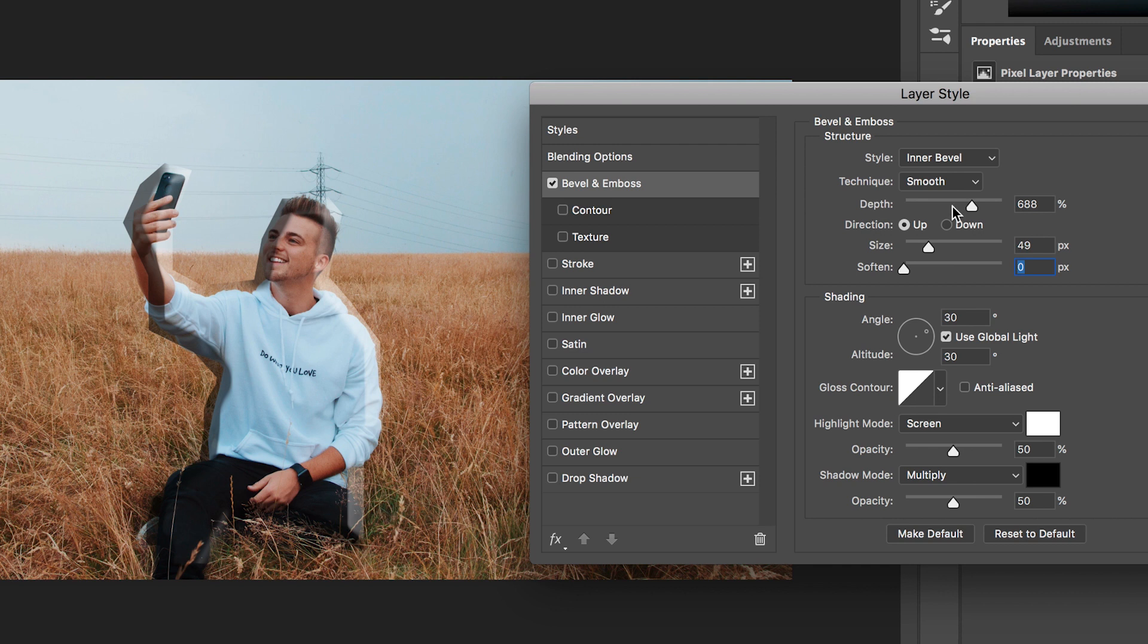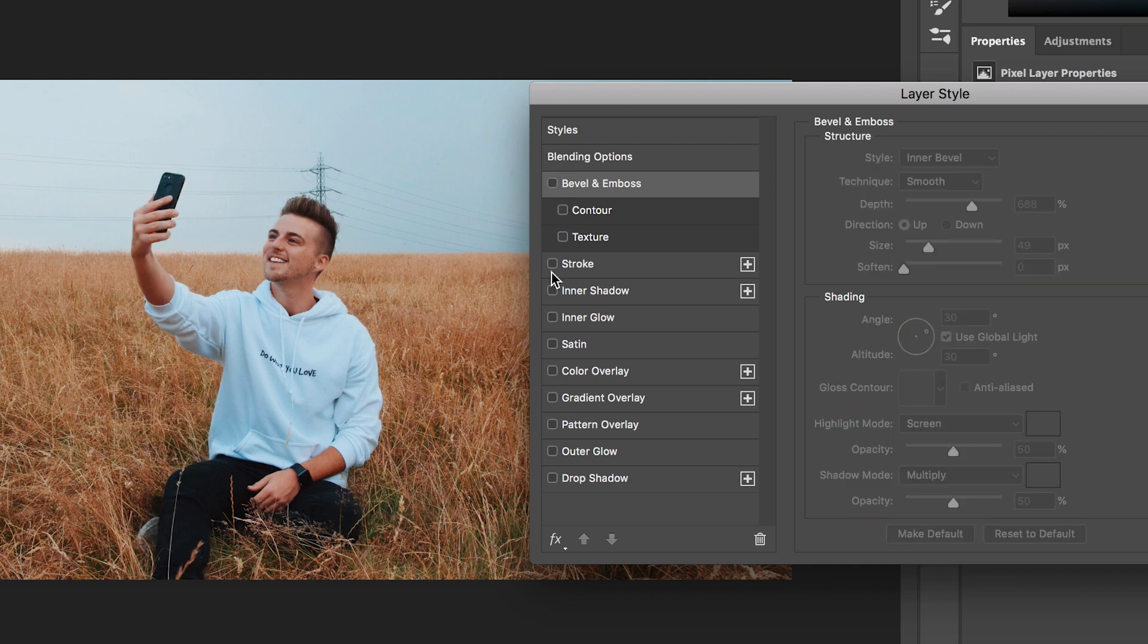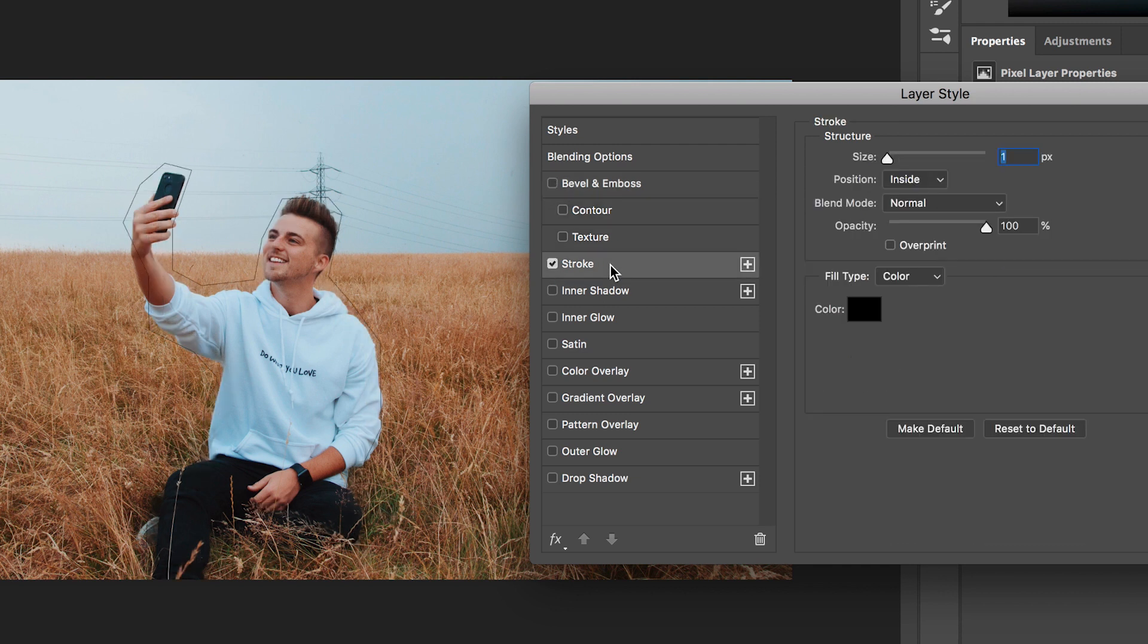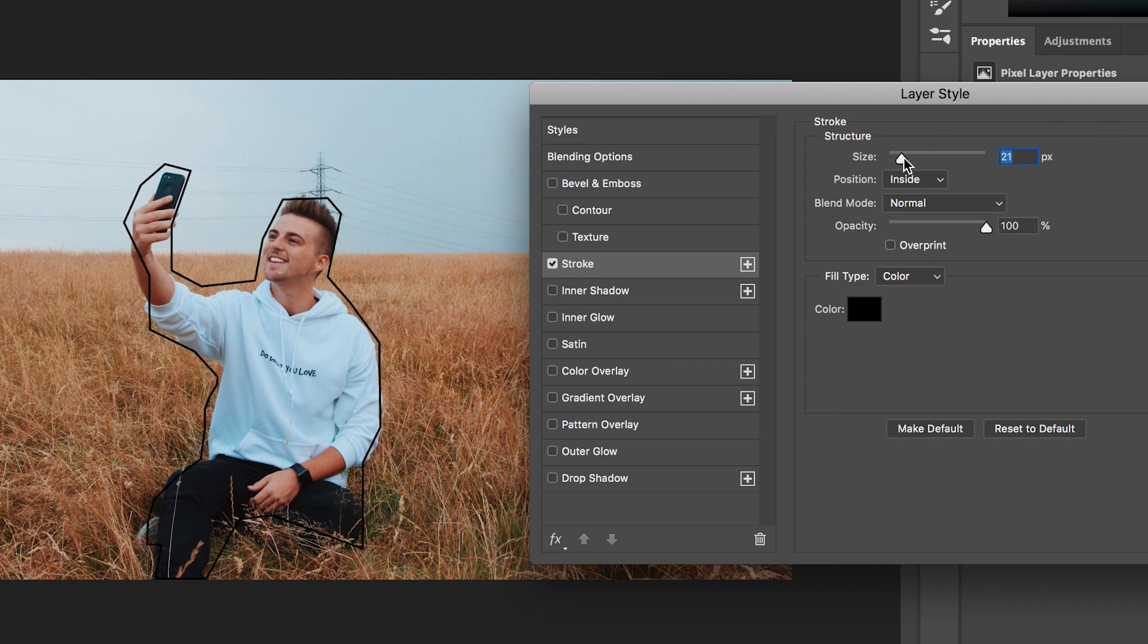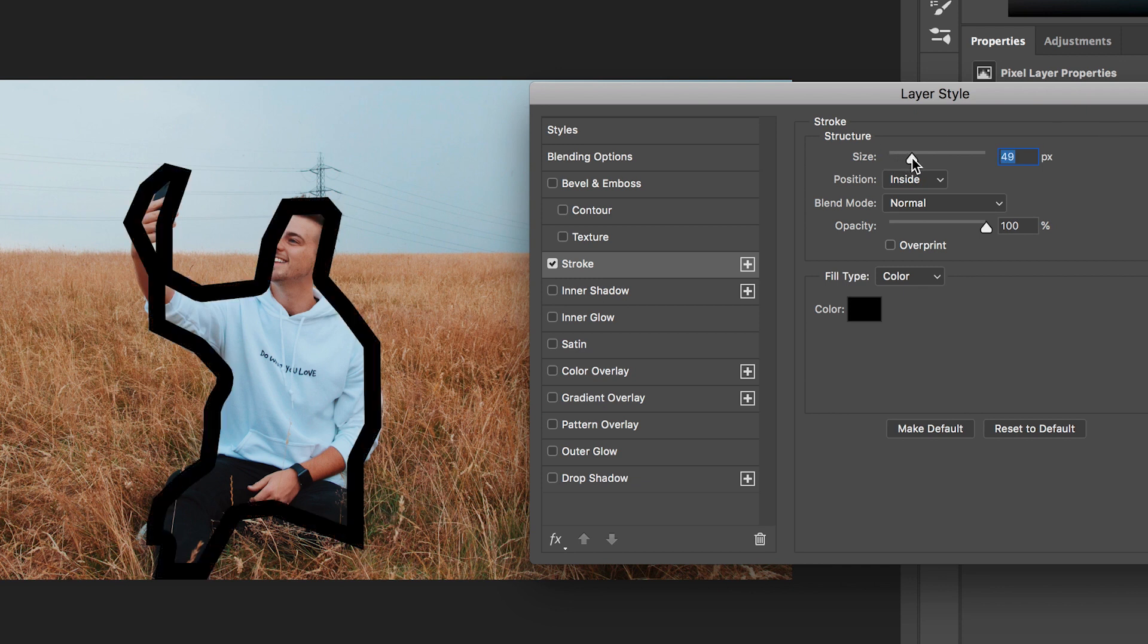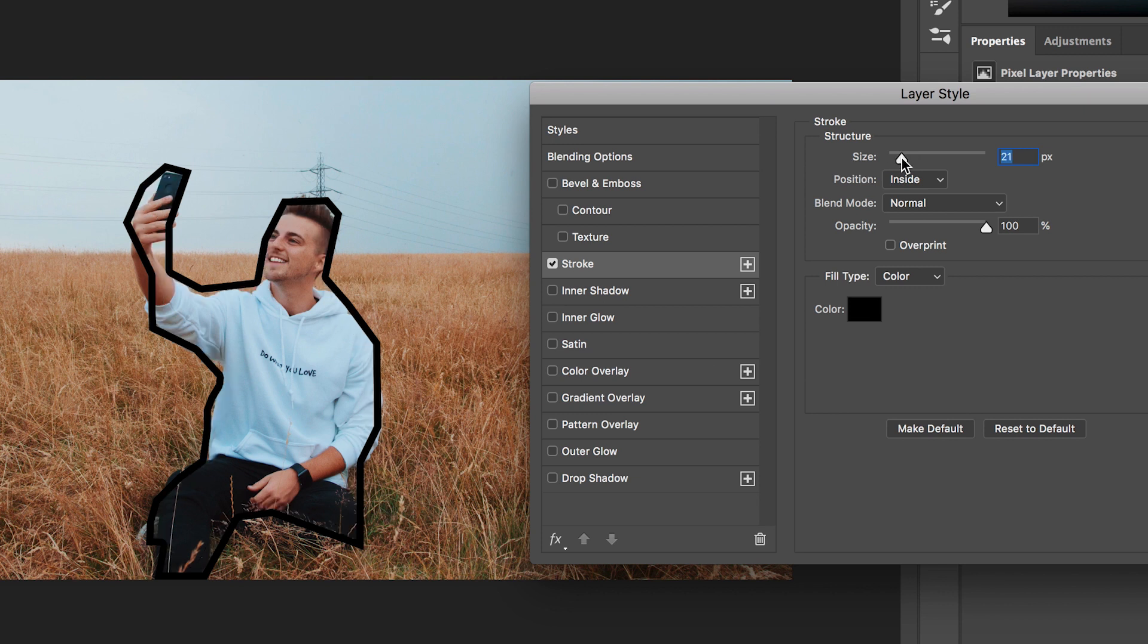But let's turn it off for now and we'll move down to stroke. Stroke is probably one of the most desired tools when it comes to making YouTube thumbnails because this is what gives you the outline around the person. So if we increase the size of the stroke, you can see this outline of that mask that we just created is now starting to pop out.